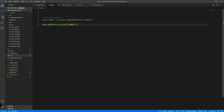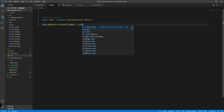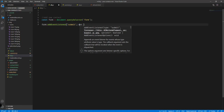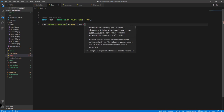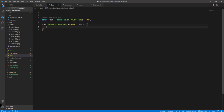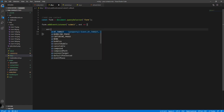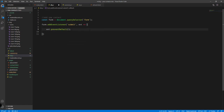Add a comma, then an event arrow function with open and close curly braces. Inside here we're gonna use event.preventDefault(). We're preventing the default behavior of submitting the form because the default behavior would cause the page to try to reload, and we don't want that. What we want is to wait for the processing of all the information within this form before reloading.